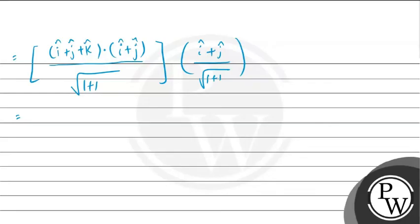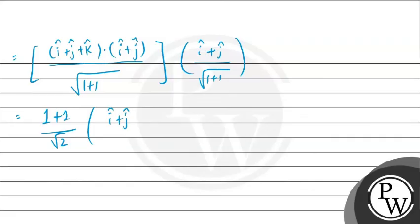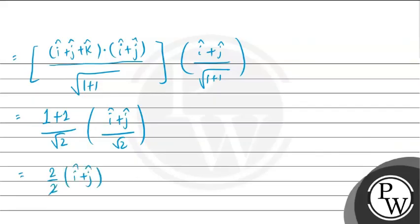This is equals to 1 plus 1 divided by square root of 2 multiplied with i cap plus j cap divided by square root of 2. So, this will be equals to 2 by 2 into i cap plus j cap. 2 2 gets cancelled with each other and the remaining value is i cap plus j cap.